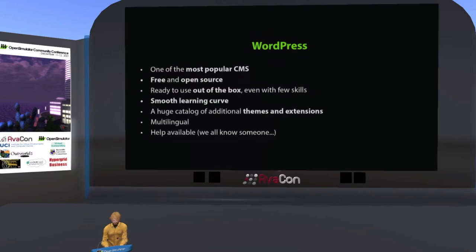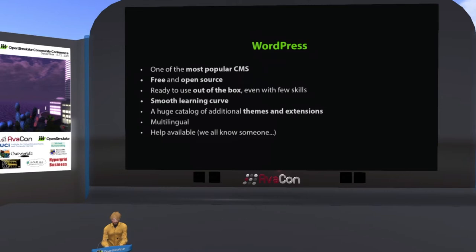WordPress is one of the most popular CMSs, so a lot of people would want to use it as a first choice. You can always find people ready to help because a lot of people know it. It's free, open source, and ready to use nearly out of the box with a few skills. It has a smooth learning curve so you can start easy and then add features. There is a huge catalog of additional themes and extensions, so it's ready for a small project but also for a big project.